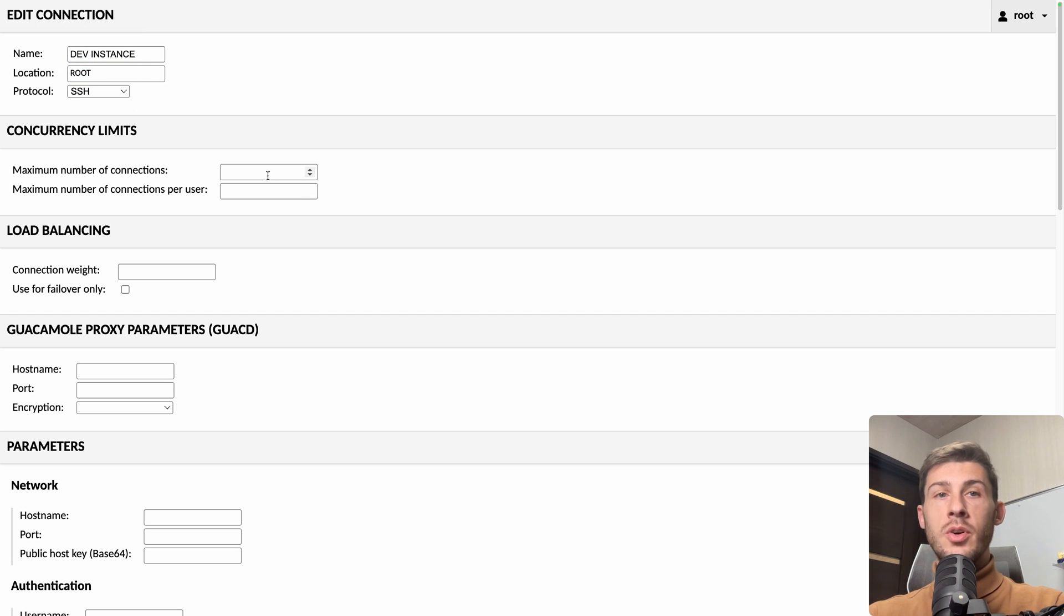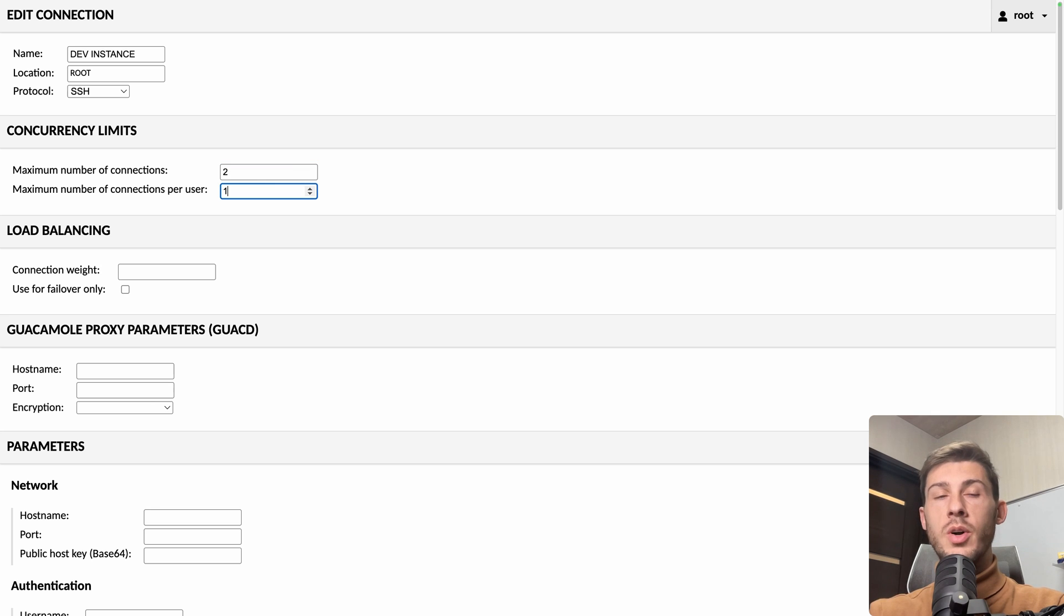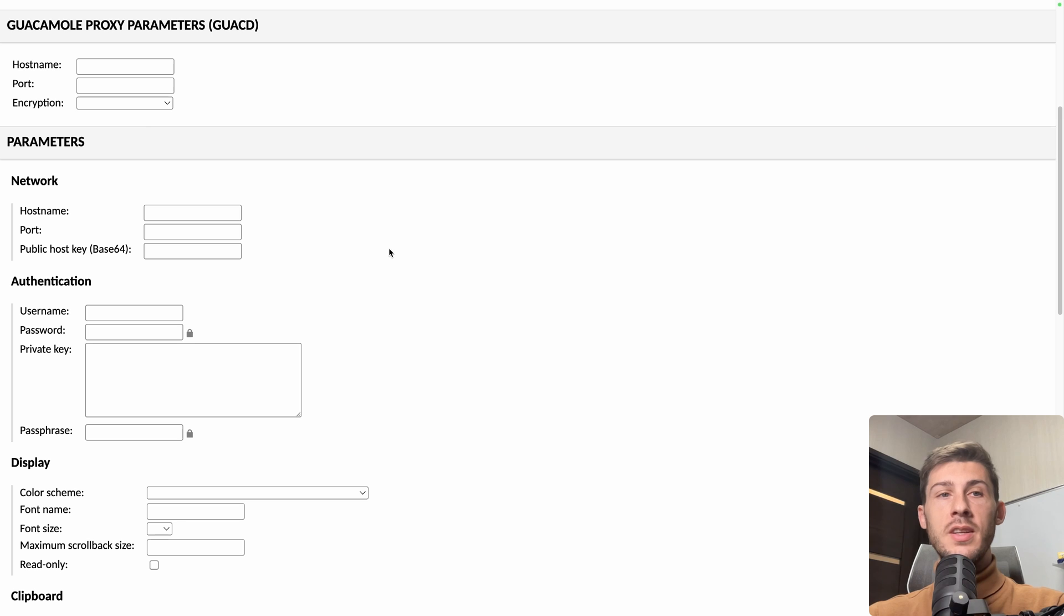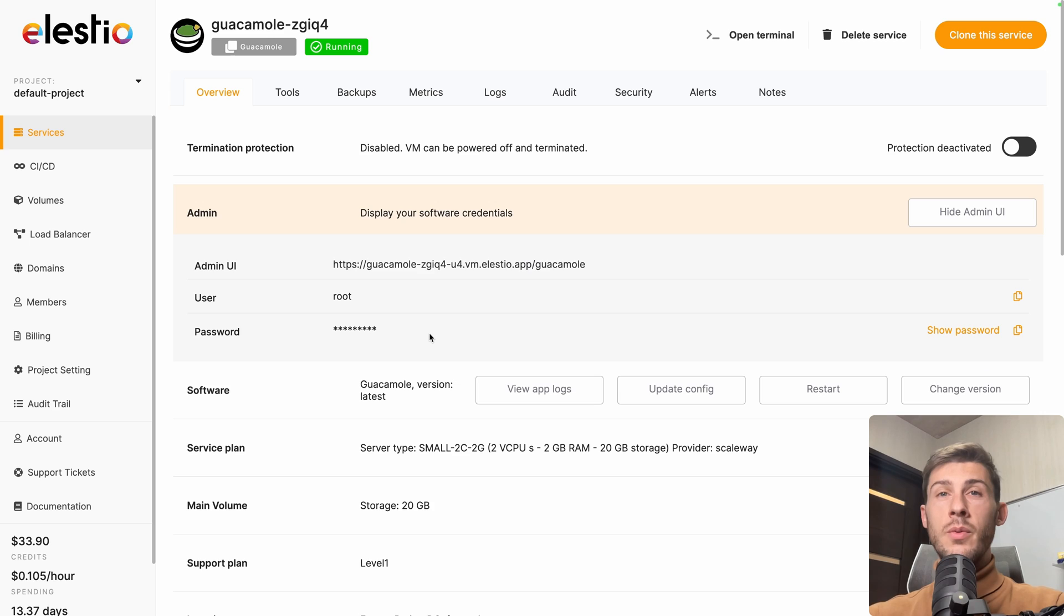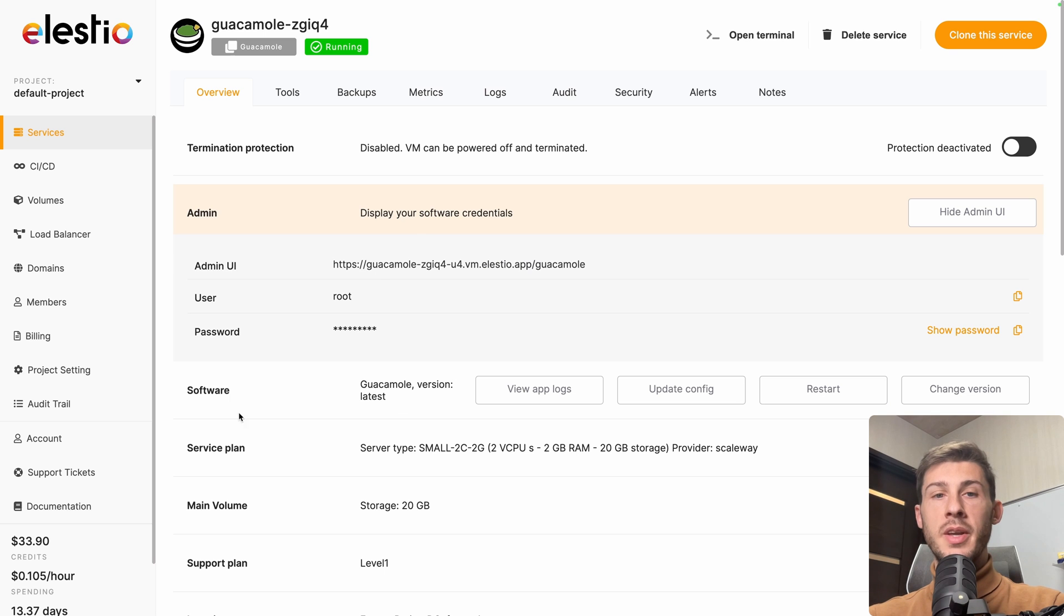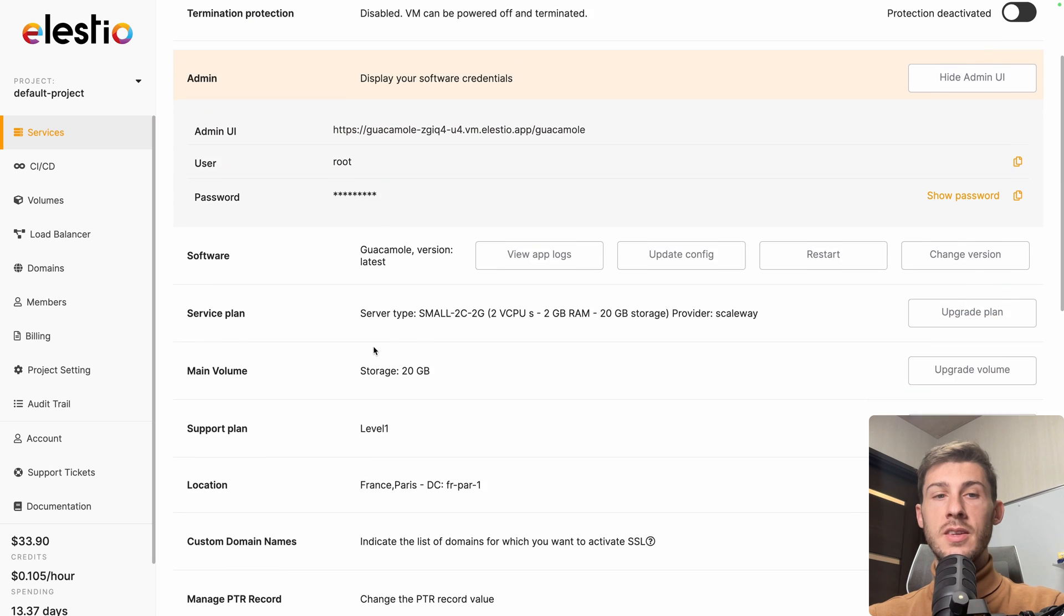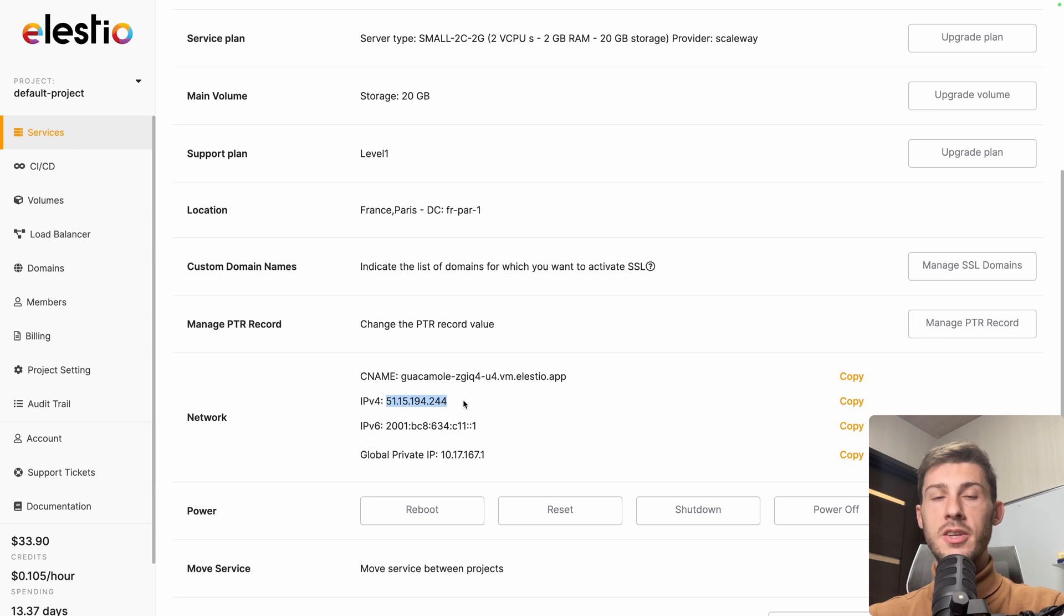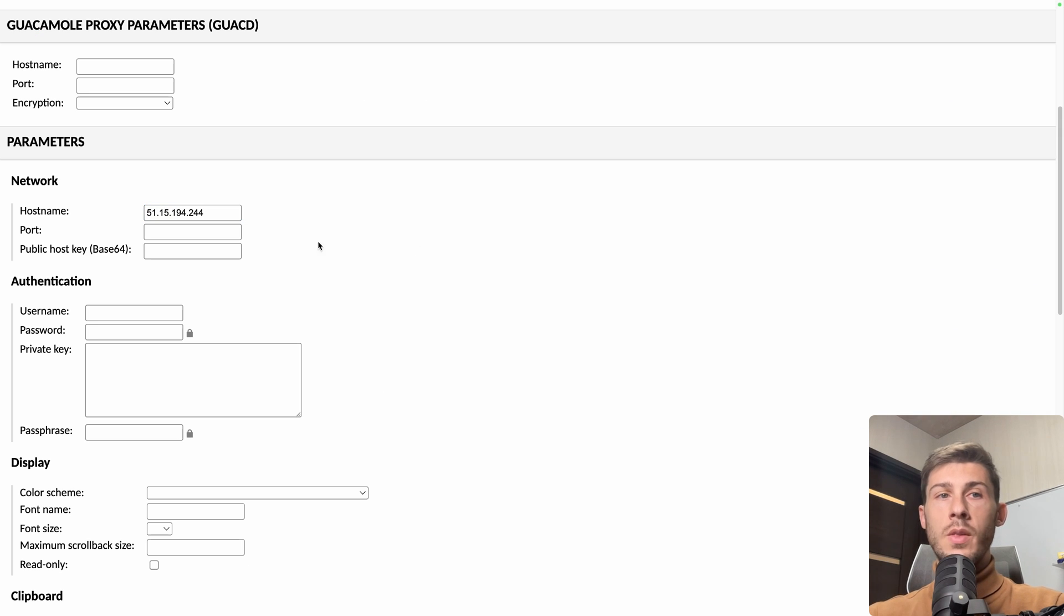Max number of connection, we can keep two at the same time and one per user. Then switch to network and here the authentication and settings are a bit different. We can go back to LSTO, open our instance and search for the IPv4 address. So it's this one available here. Let's copy and paste it in hostname. The port is 22.